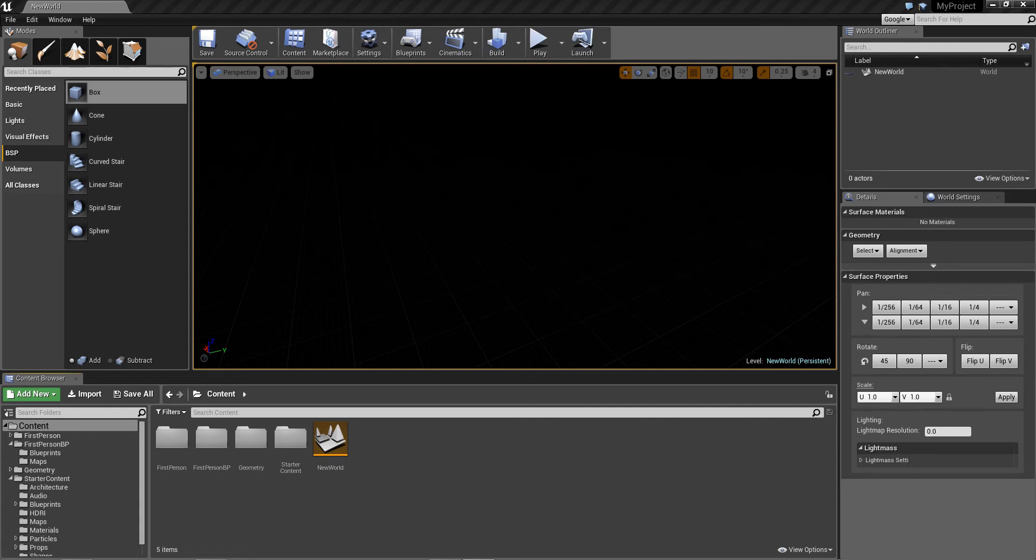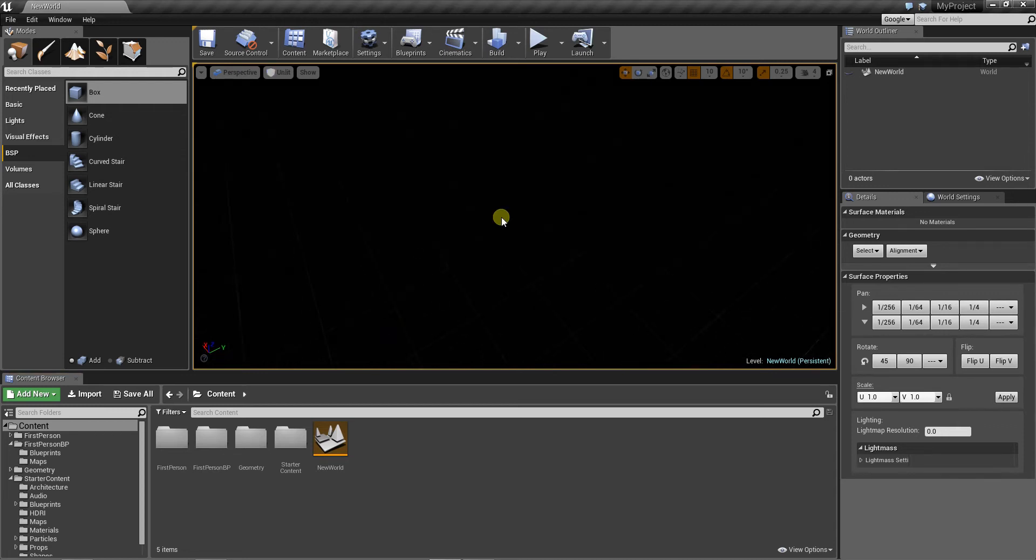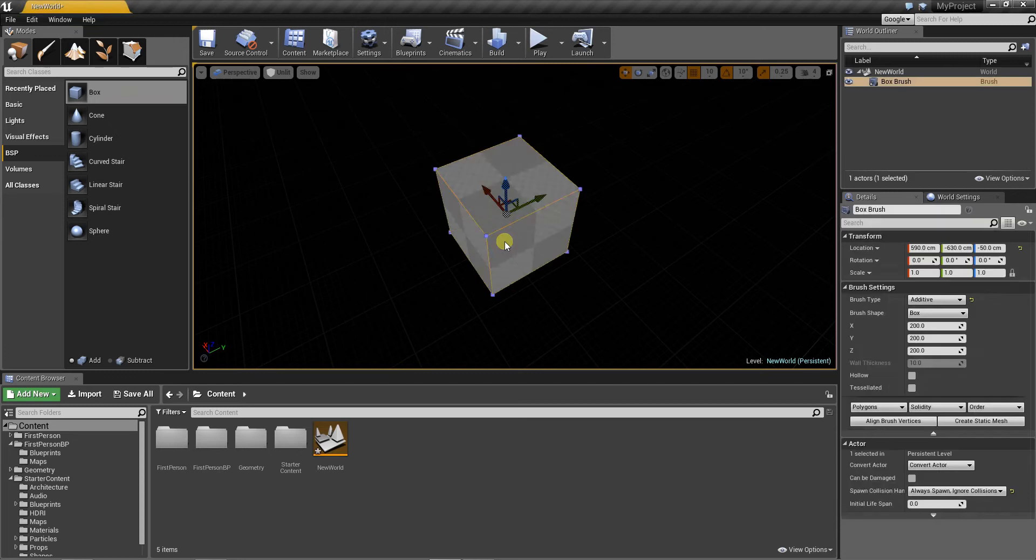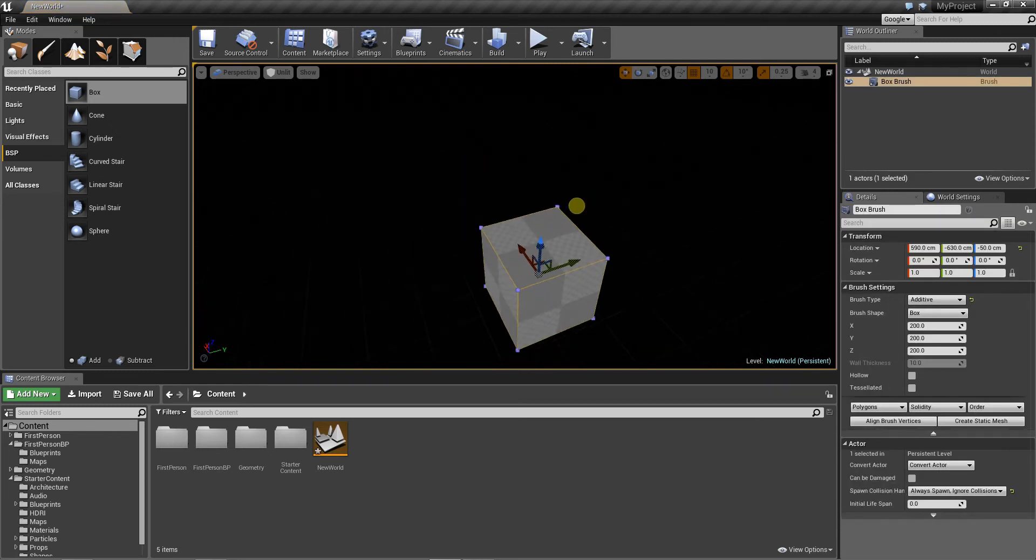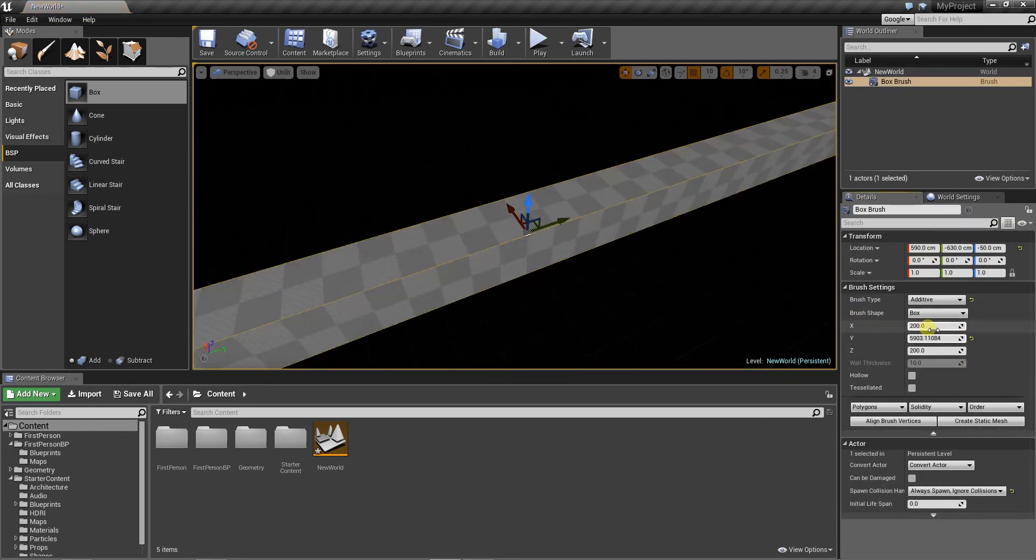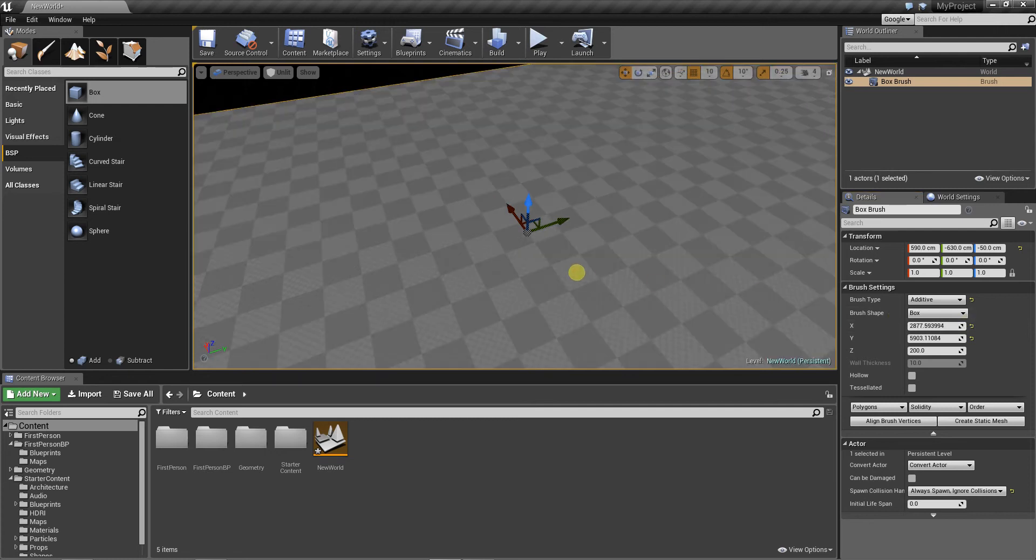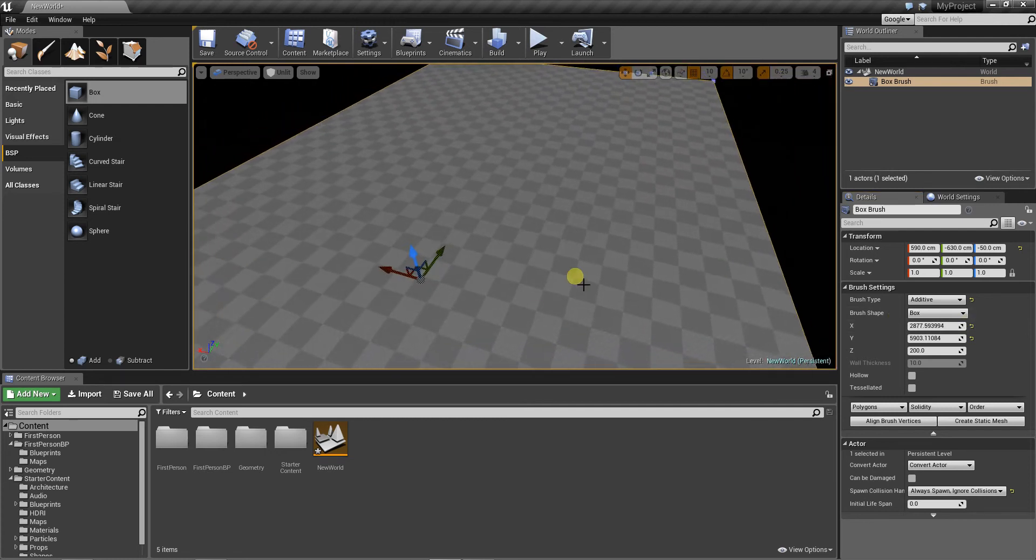Let me build a simple level to show you what the problem is. Let's make it a little bigger.